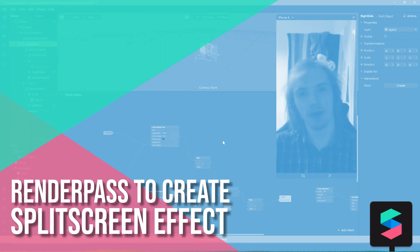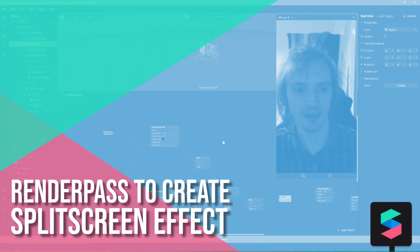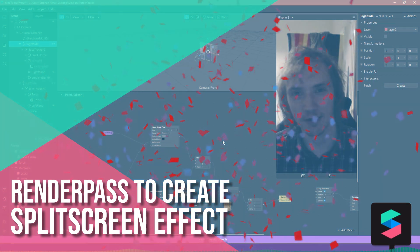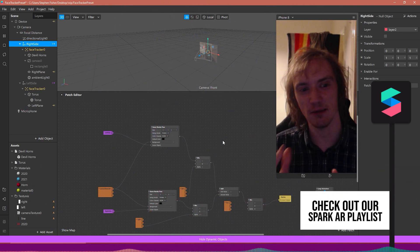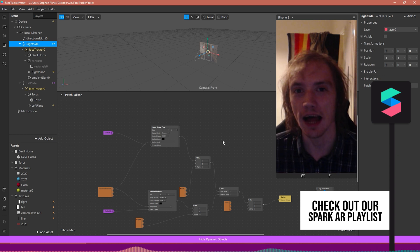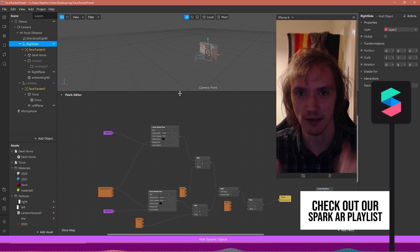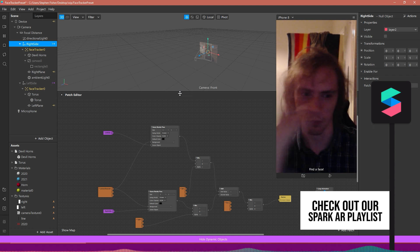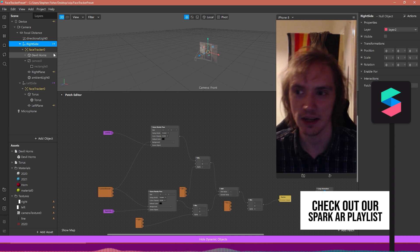Hello and welcome to the final Spark AR tutorial video of 2020. We are finally close to the end of 2020, so I decided to make a filter that kind of half celebrates the end of one year and the start of another. In this video we'll be looking at how to create the split filter, where basically half of the screen shows one lot of content, the other half shows another, and when the user goes between one side and another the content changes.